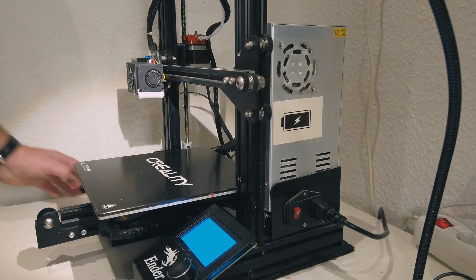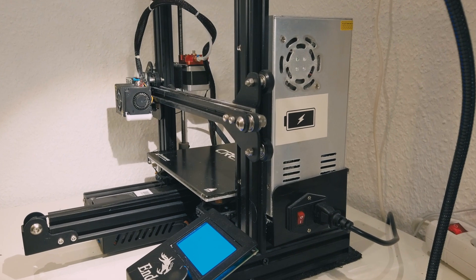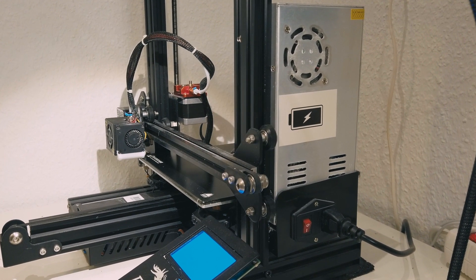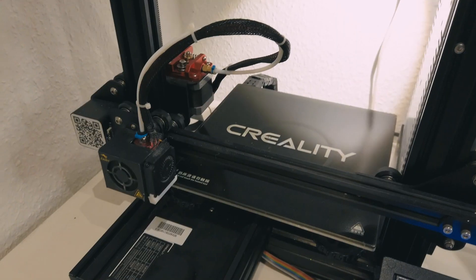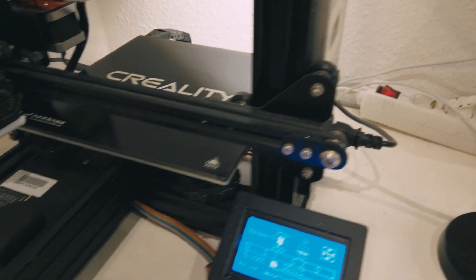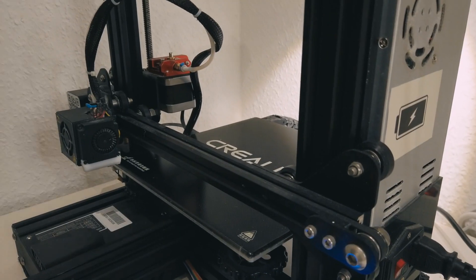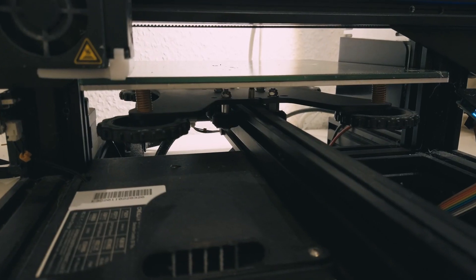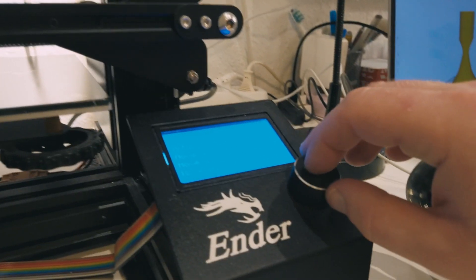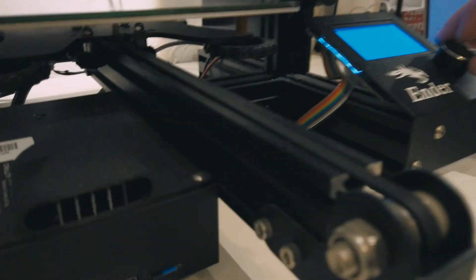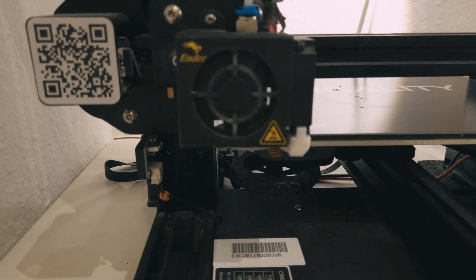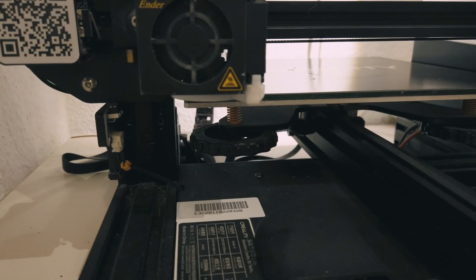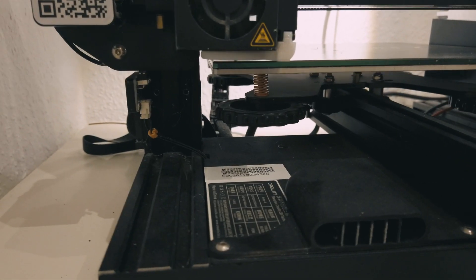I go to home. Then I put this slide on the back wall. It's just a very quick version of leveling the bed. Then I choose prepare, move axis, move X 10 millimeters and move it slightly. Then I move Y 10 millimeters.